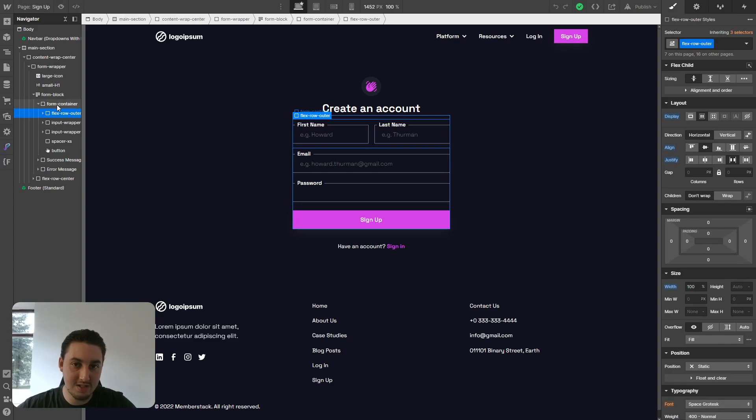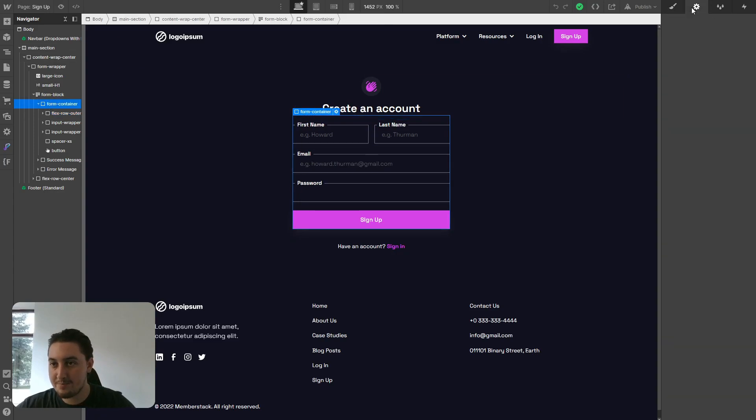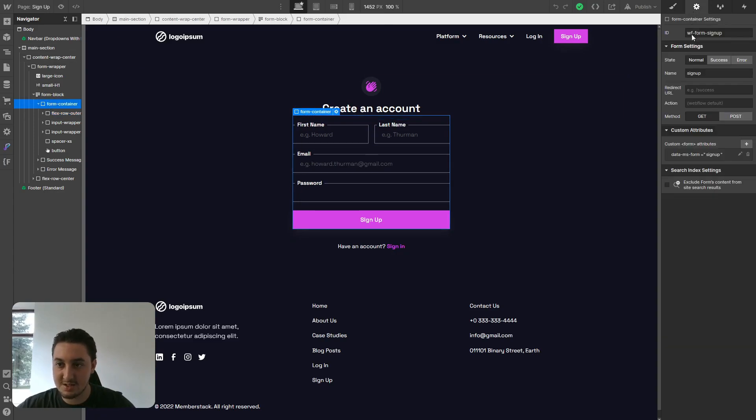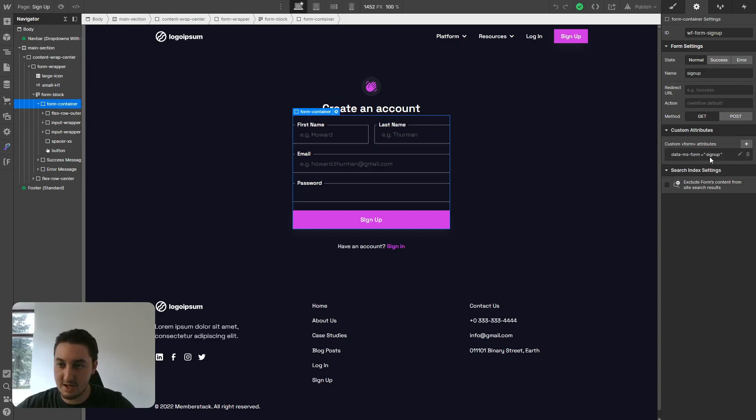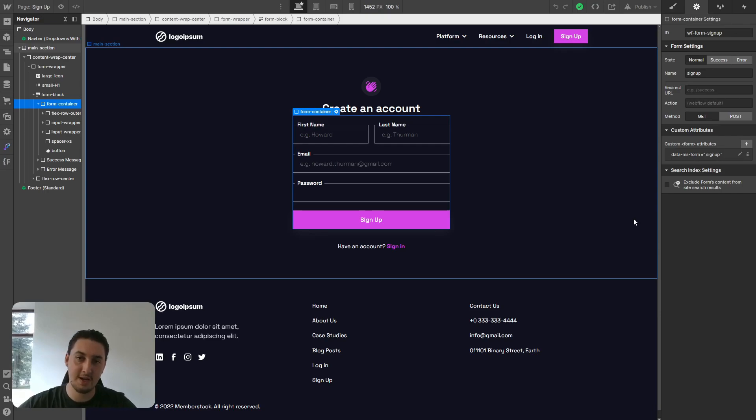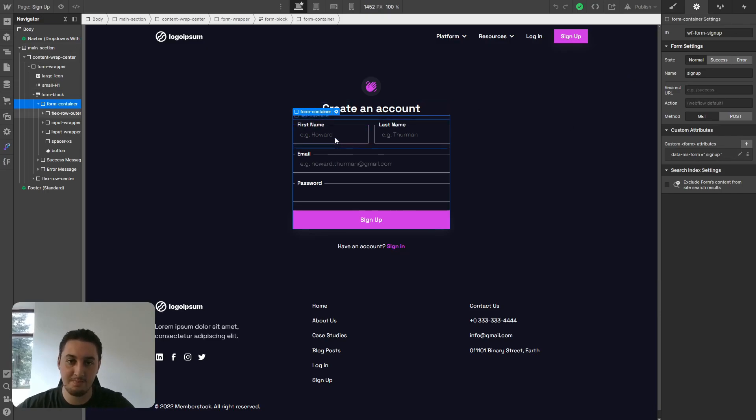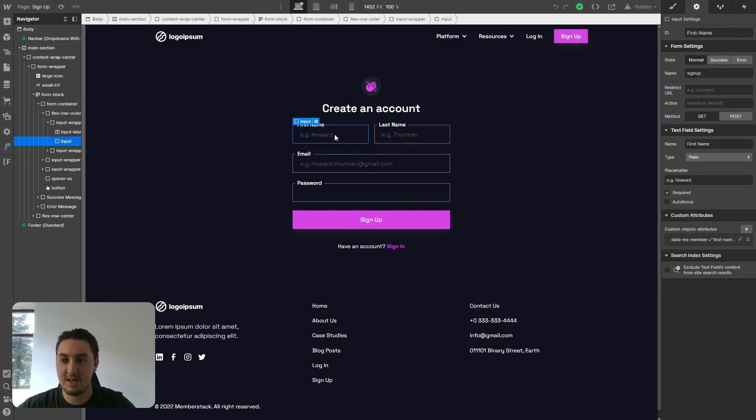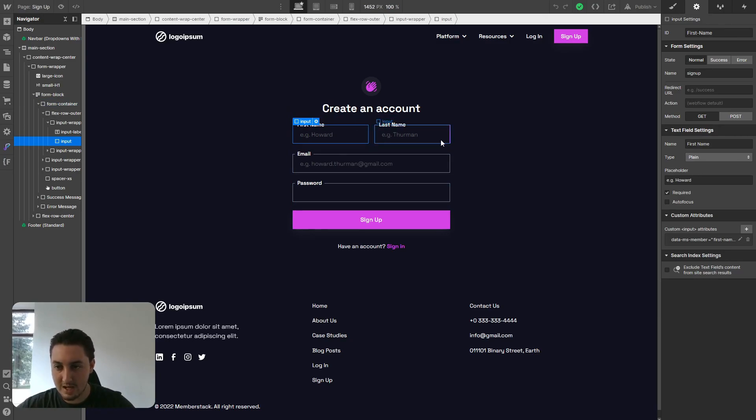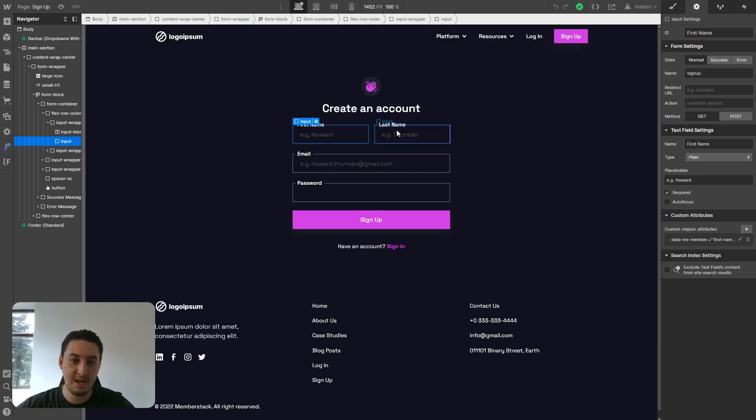If we go to this form container block and hit settings, we can see here data-ms-form signup. That's how that was added in. If you're creating a new one, just add those same attributes. All of these fields are linked to a certain field within Memberstack. For example, we have first name, last name, email, and password.